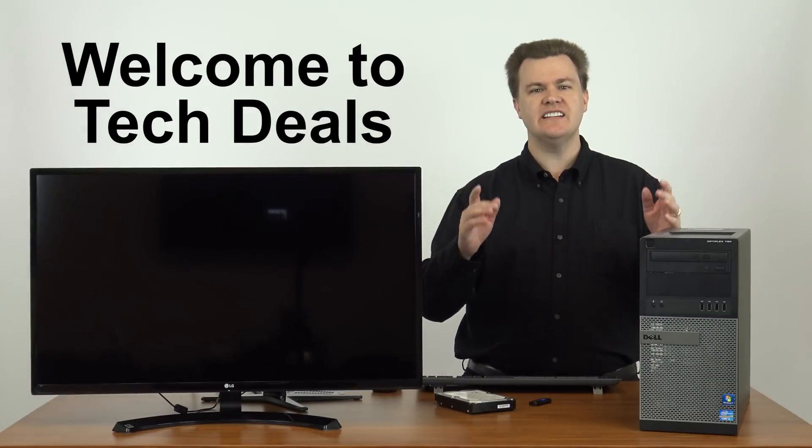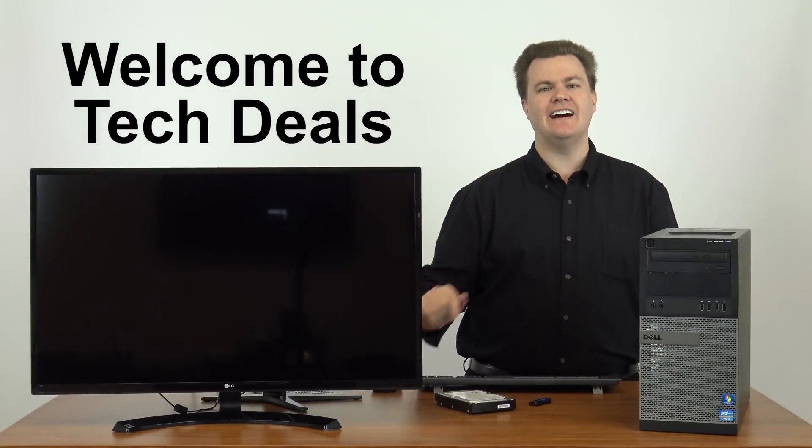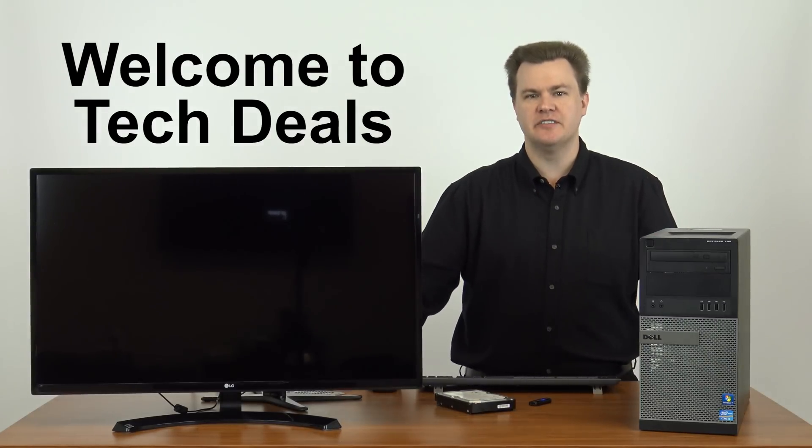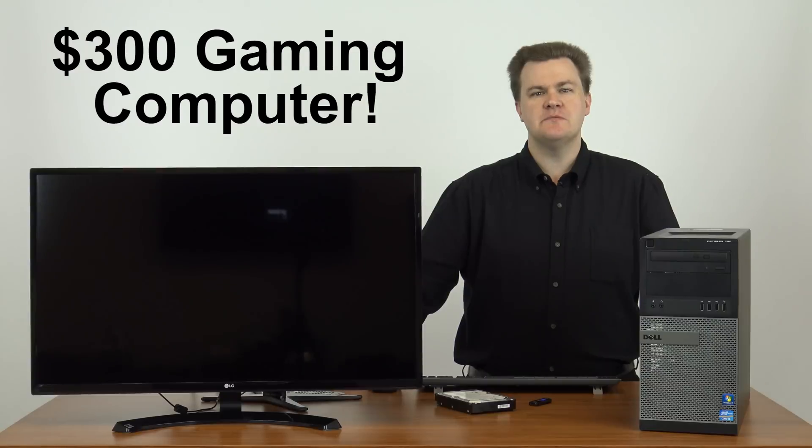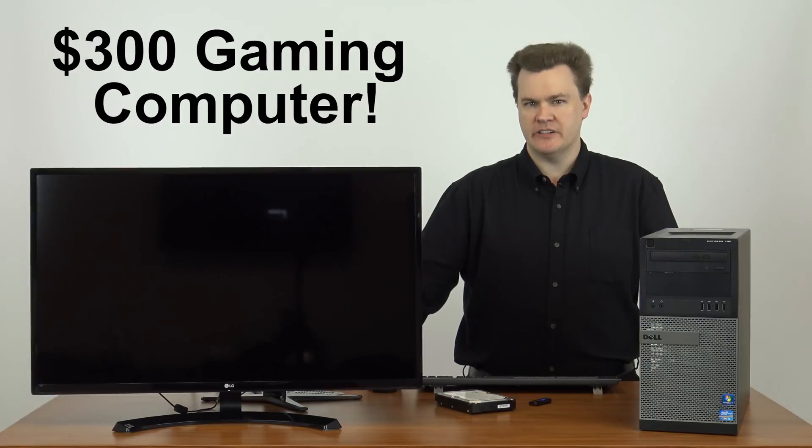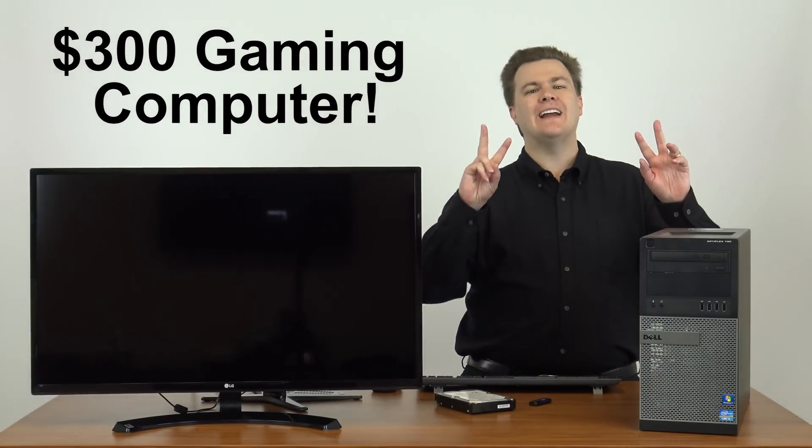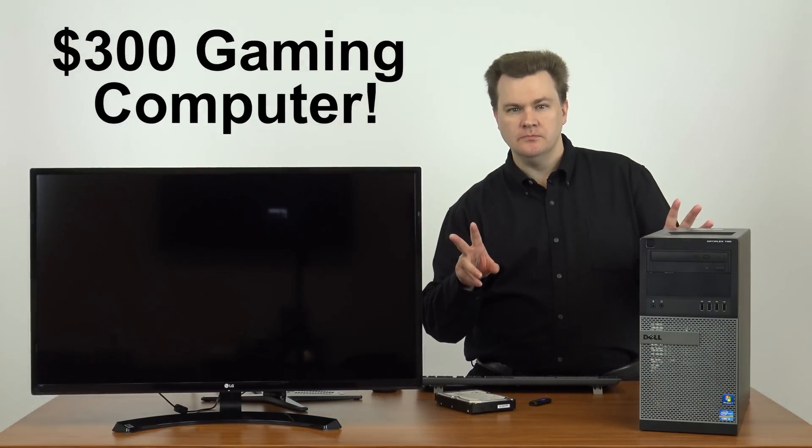Hello and welcome to TechDeals. Today have I got a deal for you. Are you looking for an awesome desktop computer for not too much money? Are you looking for a deal?